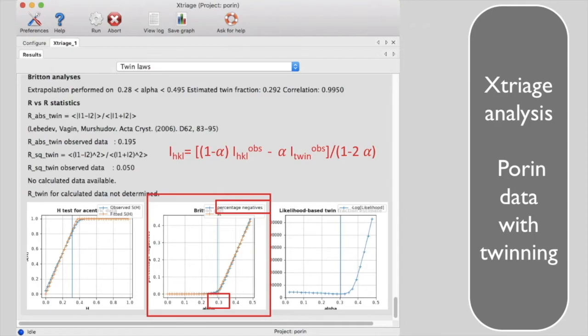We can conclude that these diffraction data are from a twinned crystal with one domain comprising about 29% of the volume and another domain about 71%. This crystal is called 29% twinned.